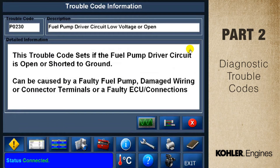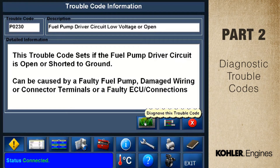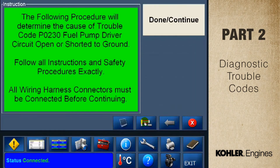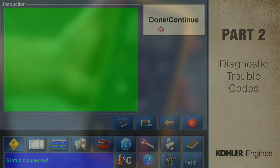Now we see a description of the code. To start the code diagnostics, click the green diagnostic button. This brings up a screen showing the diagnostic procedure. Follow the instructions, click done, and the next instruction will be displayed. The instructions are specific to each trouble code.